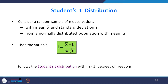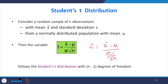For this purpose, you have to use Student T distributions. Consider a random sample of n observations with mean x-bar and standard deviation s from a normally distributed population with mean mu. Then the variable T is x-bar minus mu divided by s divided by root n. In the Z distribution we wrote x-bar minus mu divided by sigma by root n, but in the T distribution sigma is unknown, so we use the sample standard deviation. Also, n should be less than 30.